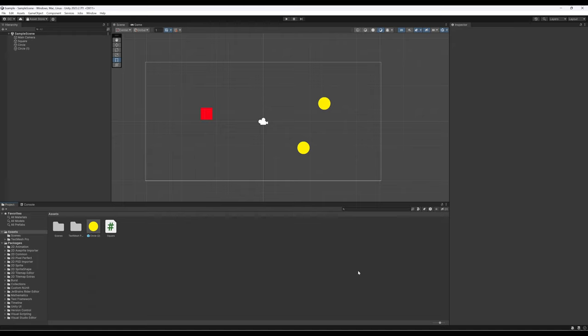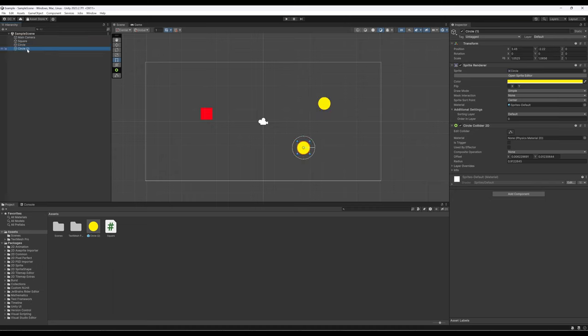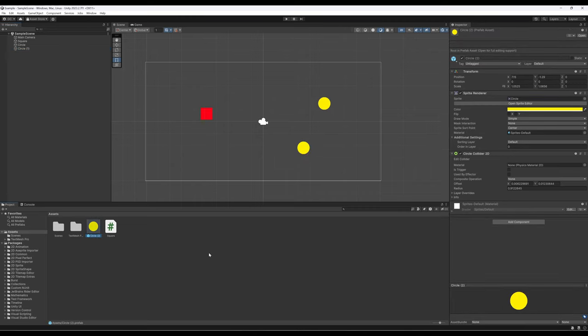This allows everything to run quickly so that game objects are only paired with information they need. We've looked at a number of different game objects: a main camera, sprites — so far we have a square, a circle, and a duplicate called circle (1). We've also looked at how we can take game objects from the hierarchy view and pull them into the project view to create a prefab — a prefabricated object. This is a file representation of a game object that exists in memory otherwise.